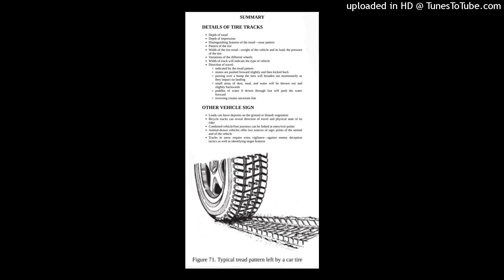Reversing creates an uncertain line. Just as in other tracking scenarios, the tracker is trying to gain as much information from the sign as possible. To this end, the emotional state of the driver can be estimated by the presence of skid marks where the vehicle has been drawn to a halt or where it has sped off.